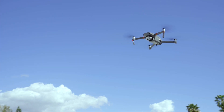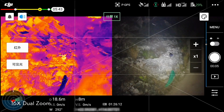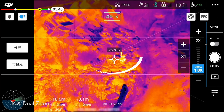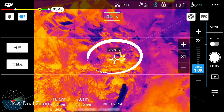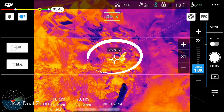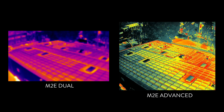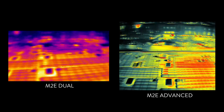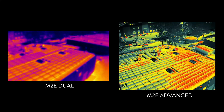This new sensor is also radiometric, so the Advanced can measure each pixel's temperature with an accuracy within 2 degrees Celsius. And the refresh rate is 30 Hertz, so no more stuttering images like the Dual.